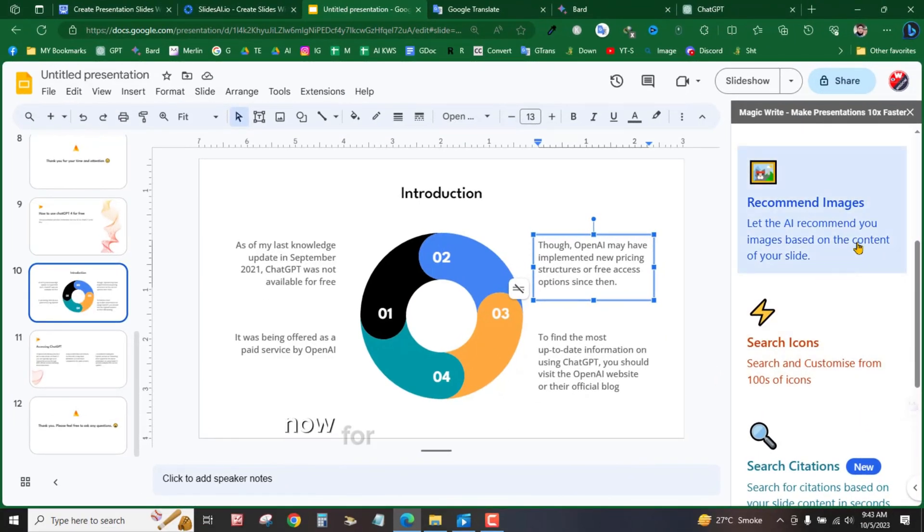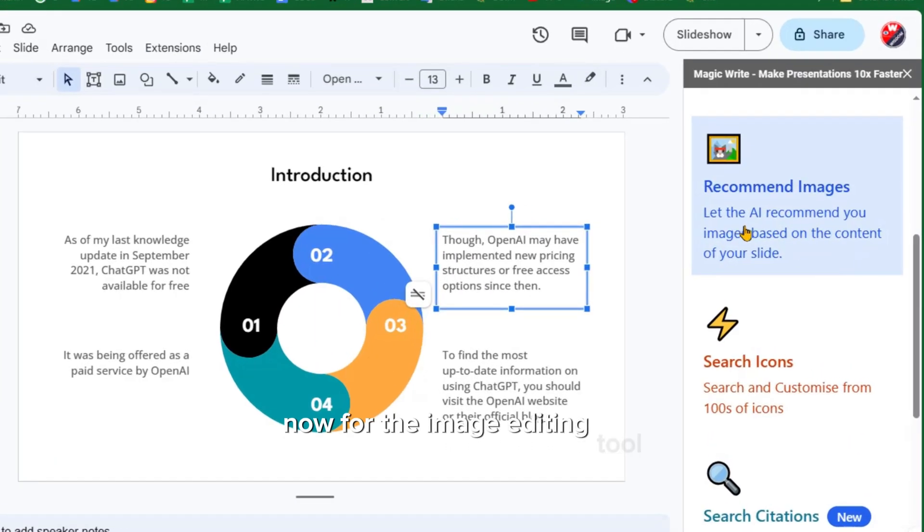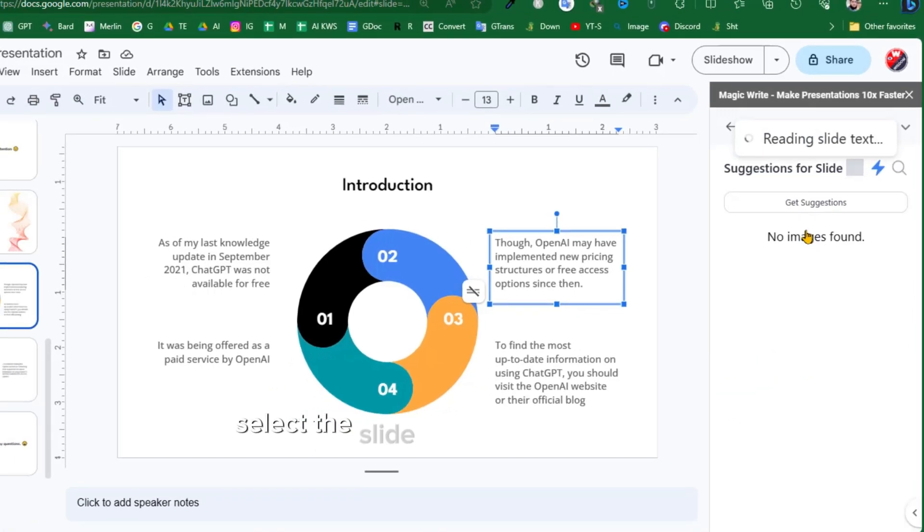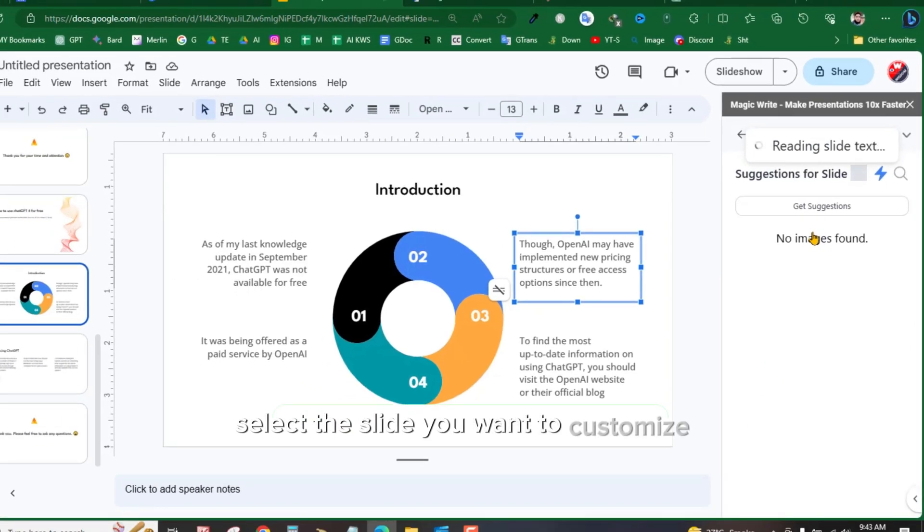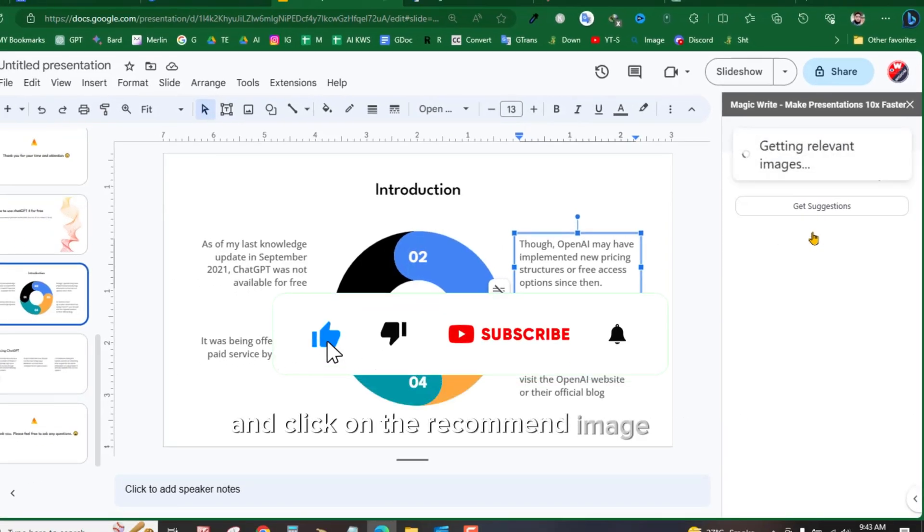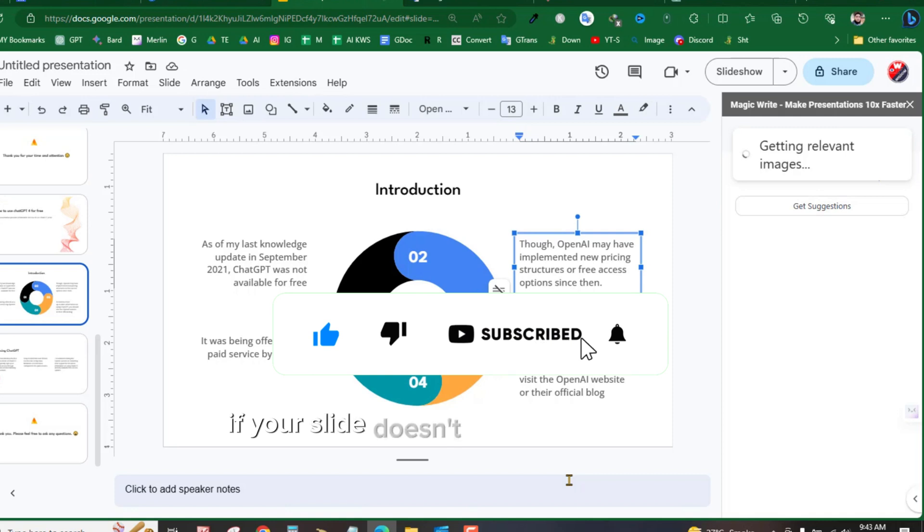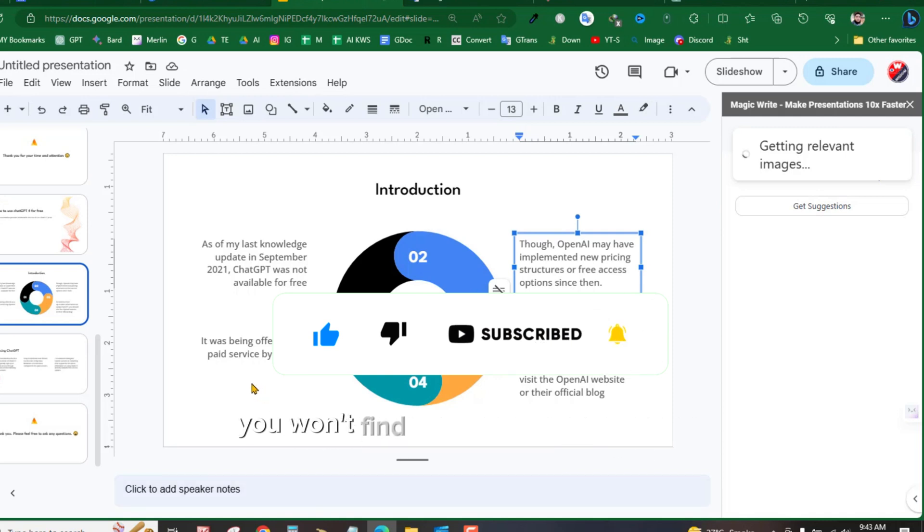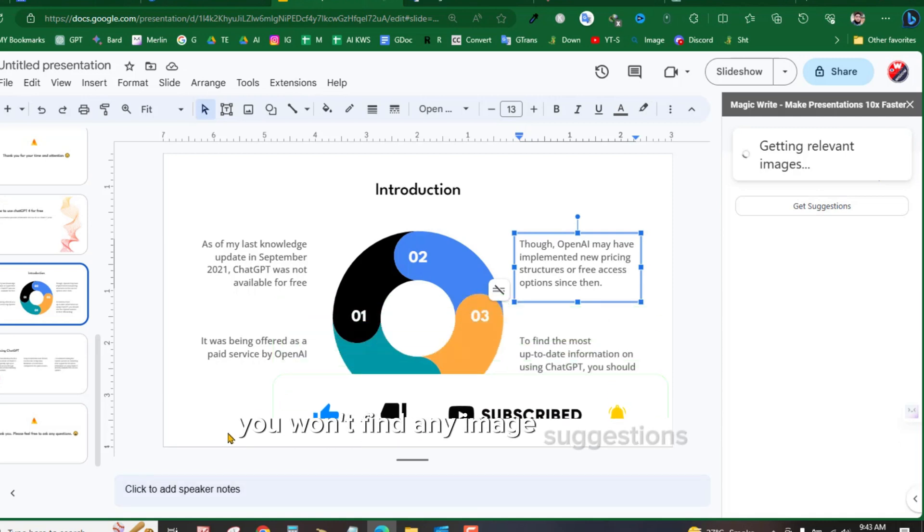Now, for the Image Editing tool, select the slide you want to customize and click on the Recommend Image tab. If your slide doesn't include any images, you won't find any image suggestions.